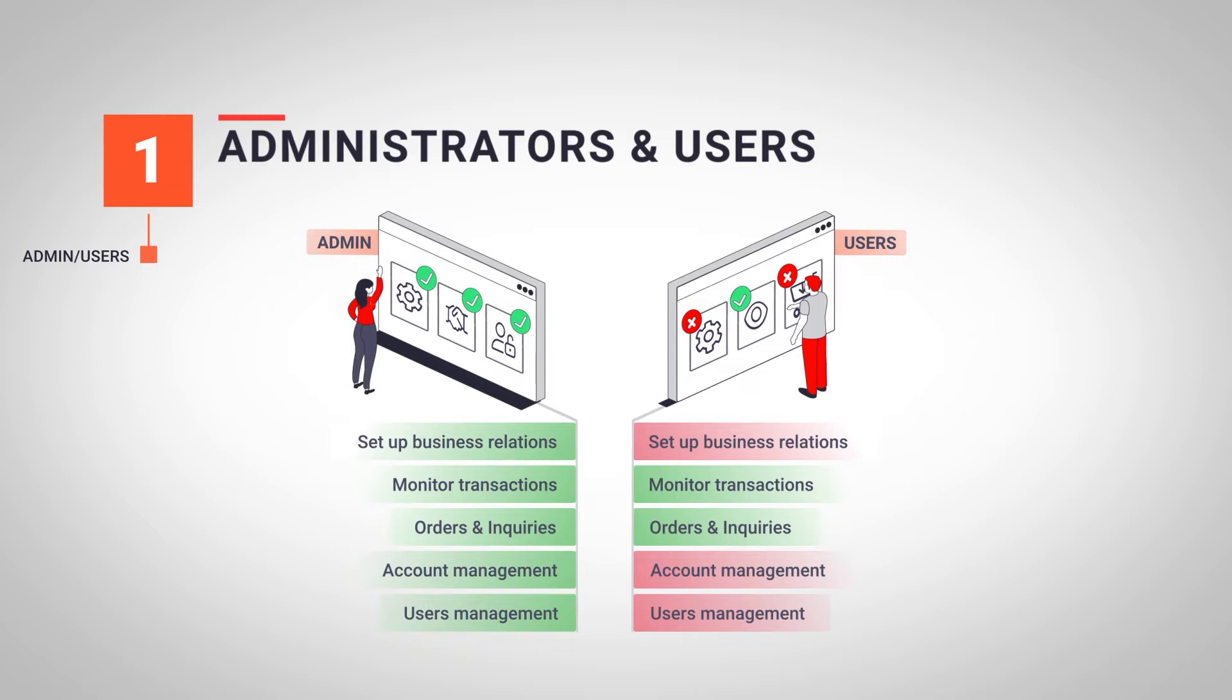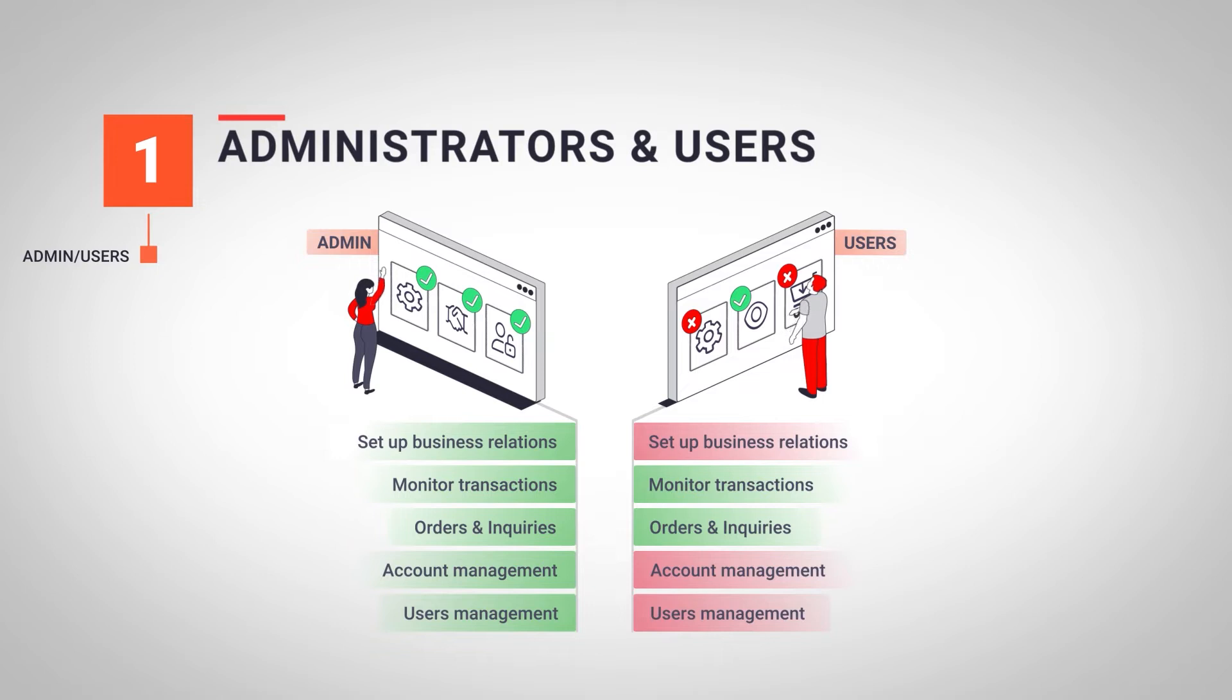By default, the person who creates the tech organization is always given an administrator profile and this person is in charge of adding the new members to the tech organization.